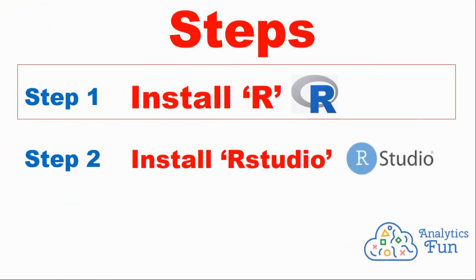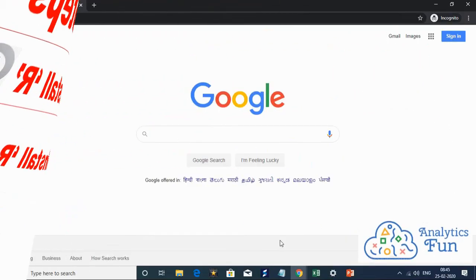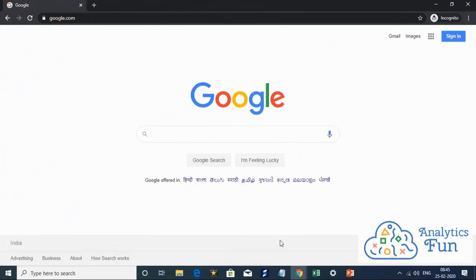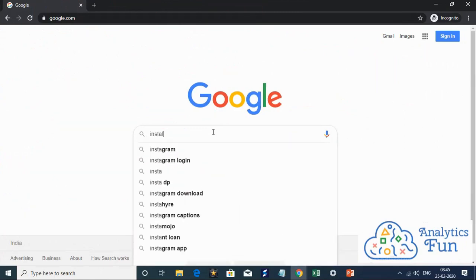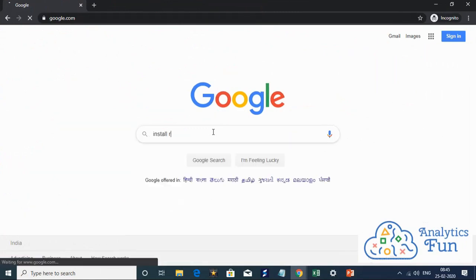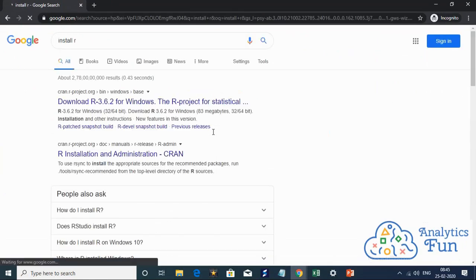Let us move to step one, we'll install R. I have opened Google on my system and I'll type install R and click on enter.